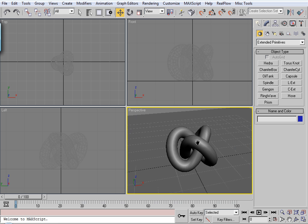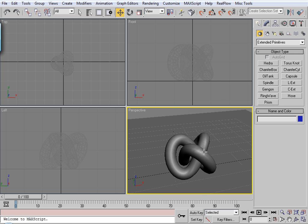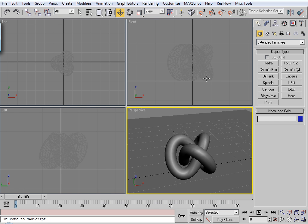Alright, I've got a simple scene set up here with a plane and a torus knot. Why a torus knot? Well, because they usually generate pretty cool effects when dealing with caustics.